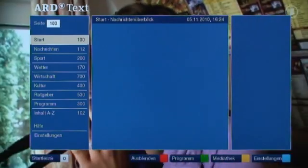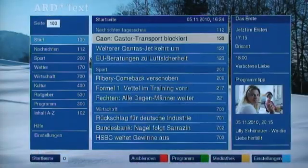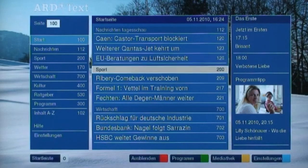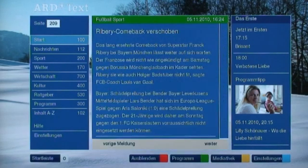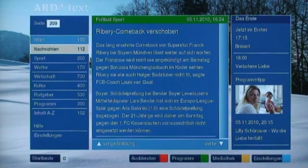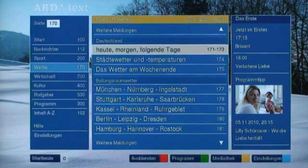Next, the HbbTV version of the well-known Teletext. I can browse through the Teletext content, choose the main categories like sports or weather, or enter a three-digit number to directly jump to a certain page.